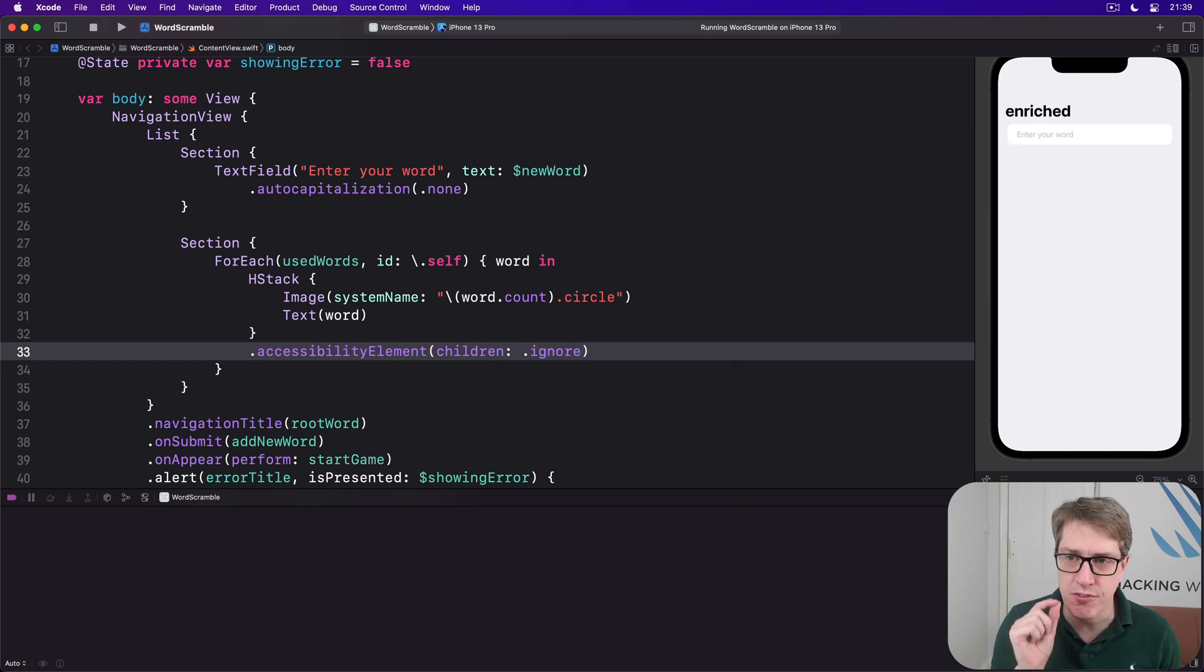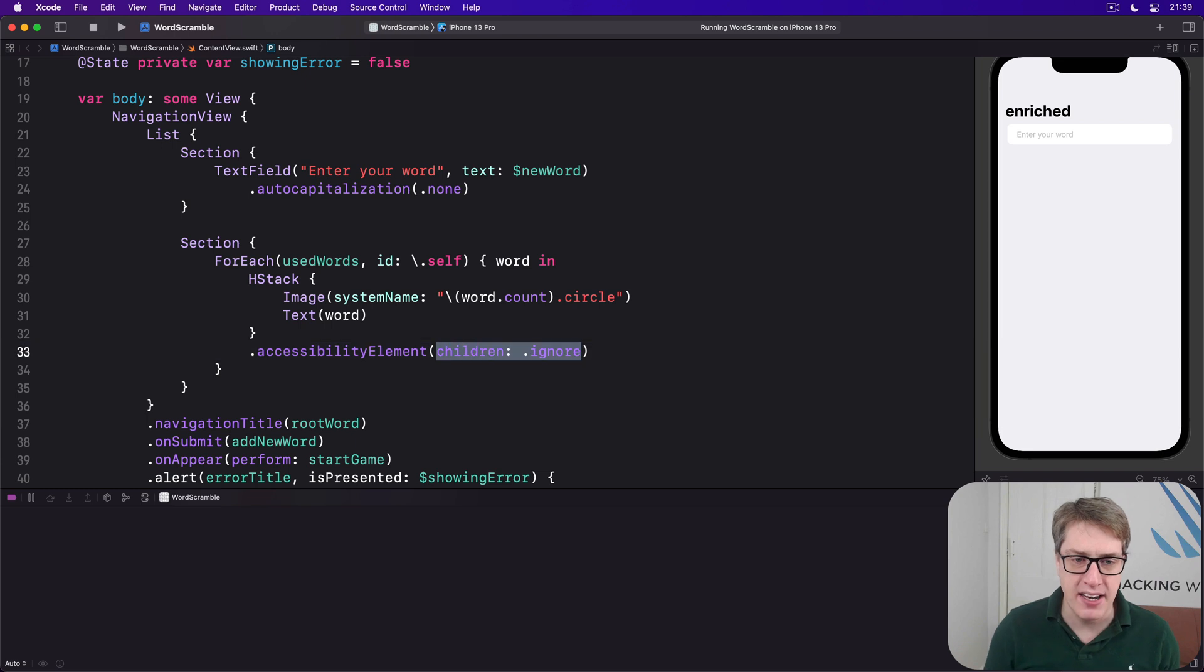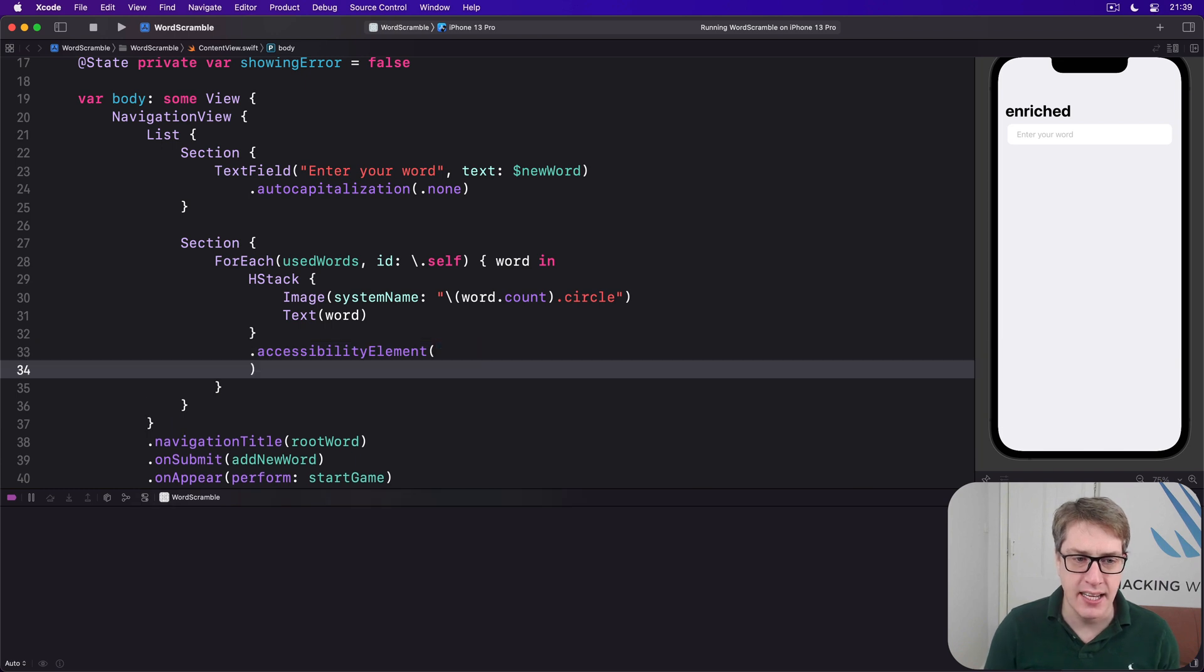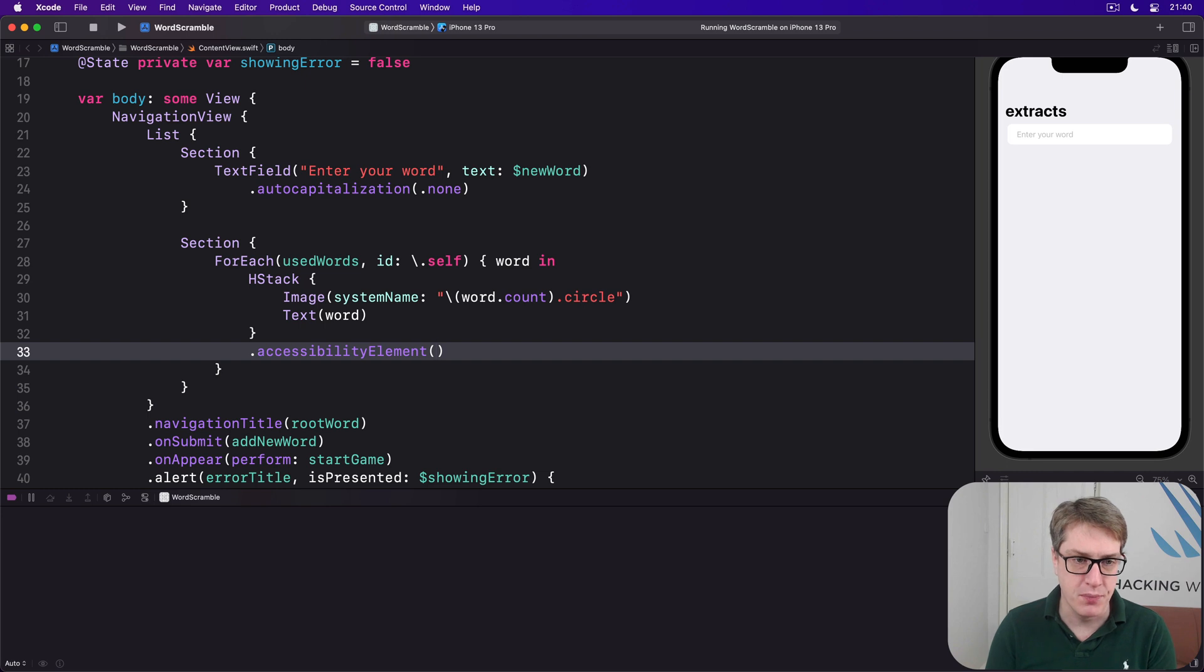Now, dot ignore is the default behavior for this modifier, so you can actually remove that and just say no parameter, and you'll get ignore children by default.